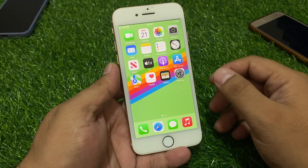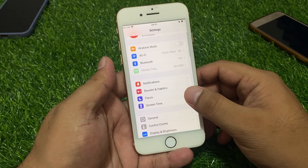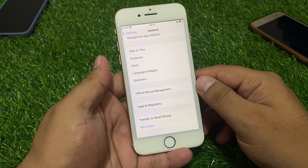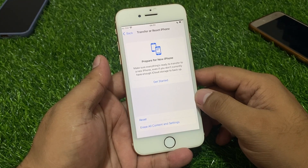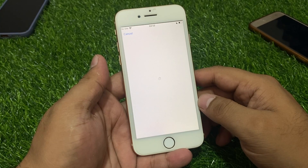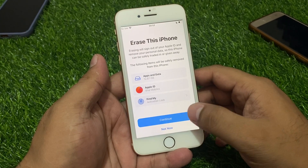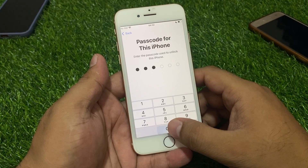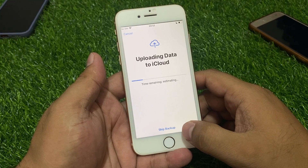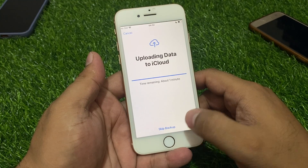If you forgot your Apple ID password, here's how to factory reset. You can see it appears on screen. Tap on Settings, scroll up a little to find General, then scroll up again to find Transfer or Reset. Tap on Erase All Content and Settings, then Erase This iPhone. Tap on Continue, enter your iPhone passcode, and it will begin uploading data to iCloud. Simply skip backup.